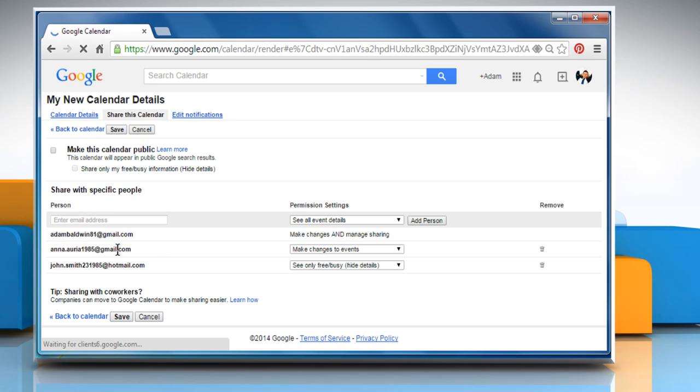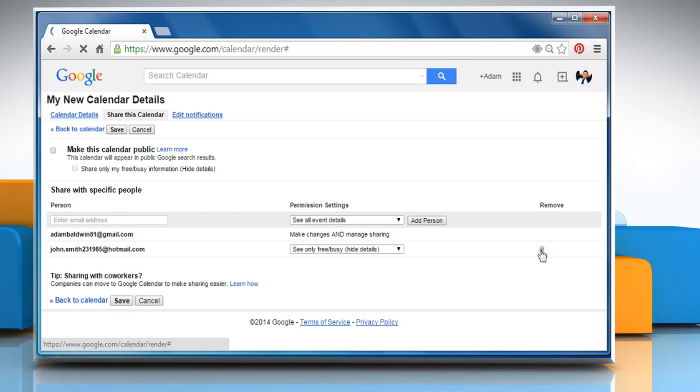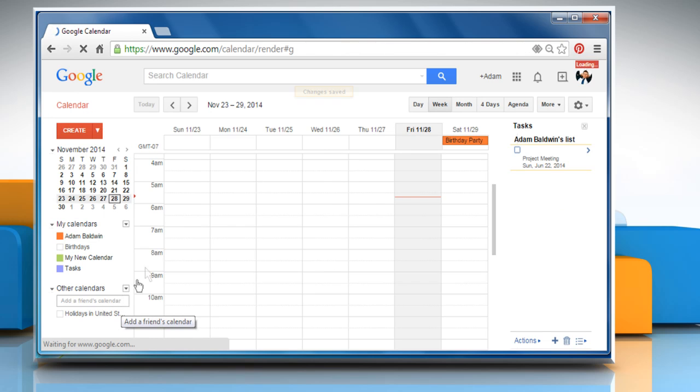Now click the trash can icon to the right of the email address that you'd like to remove. Once done, click on the Save button to apply the changes.